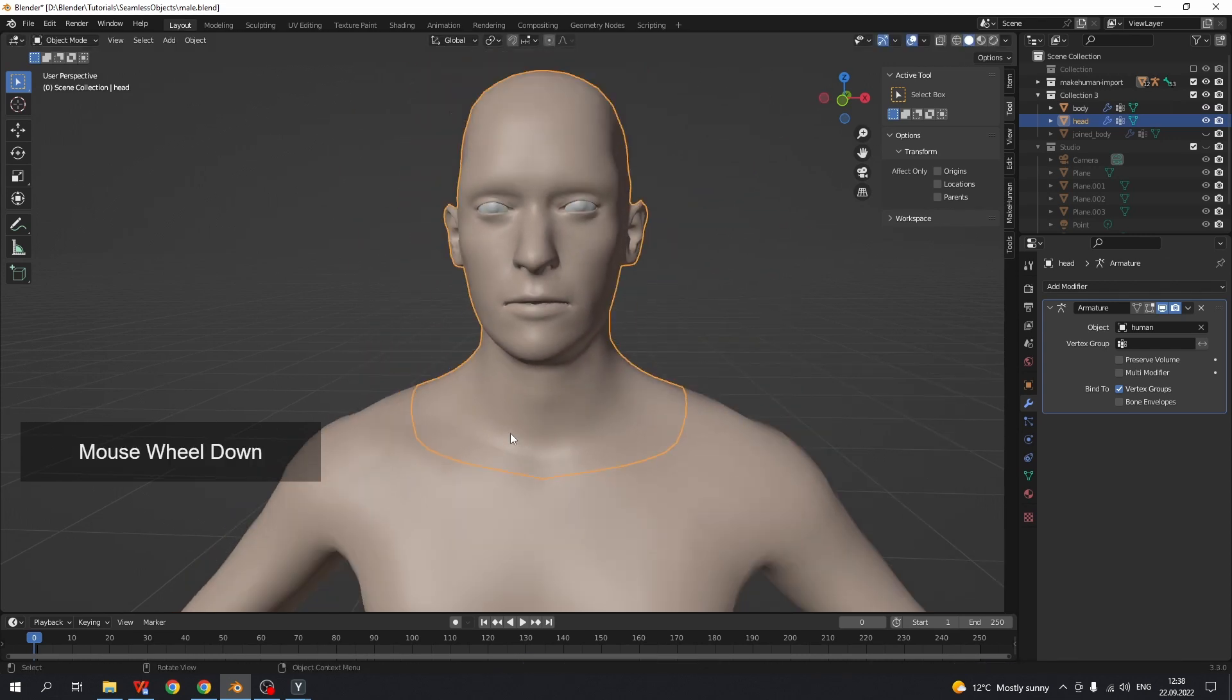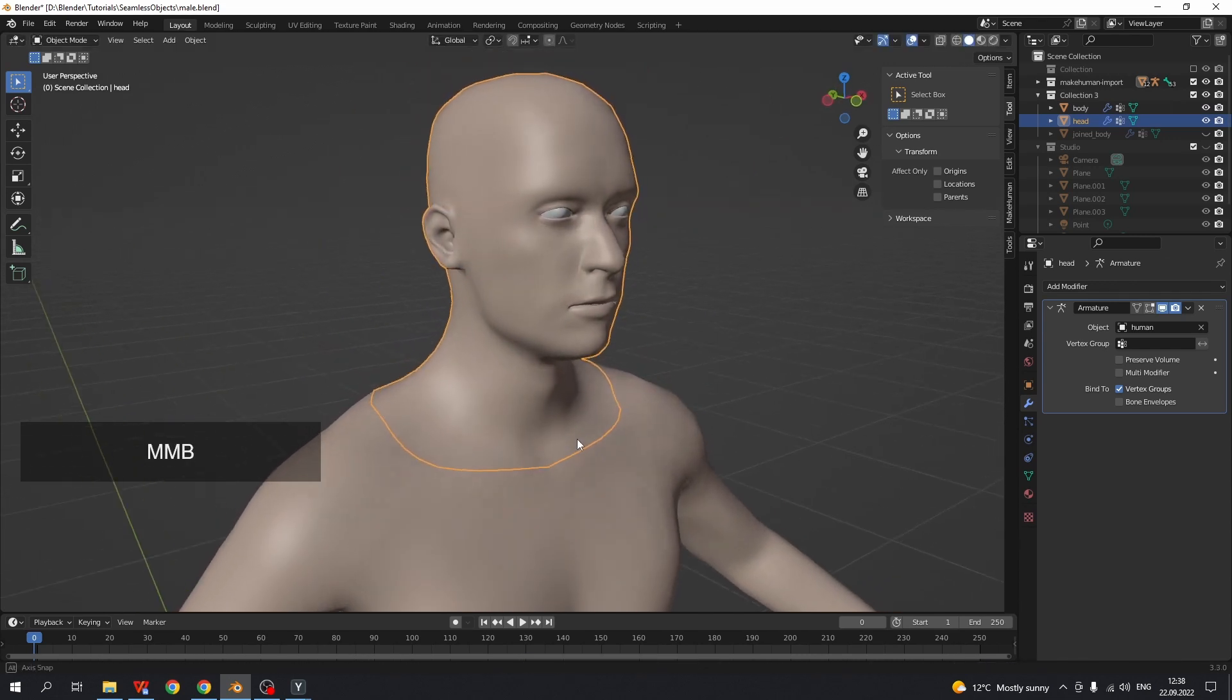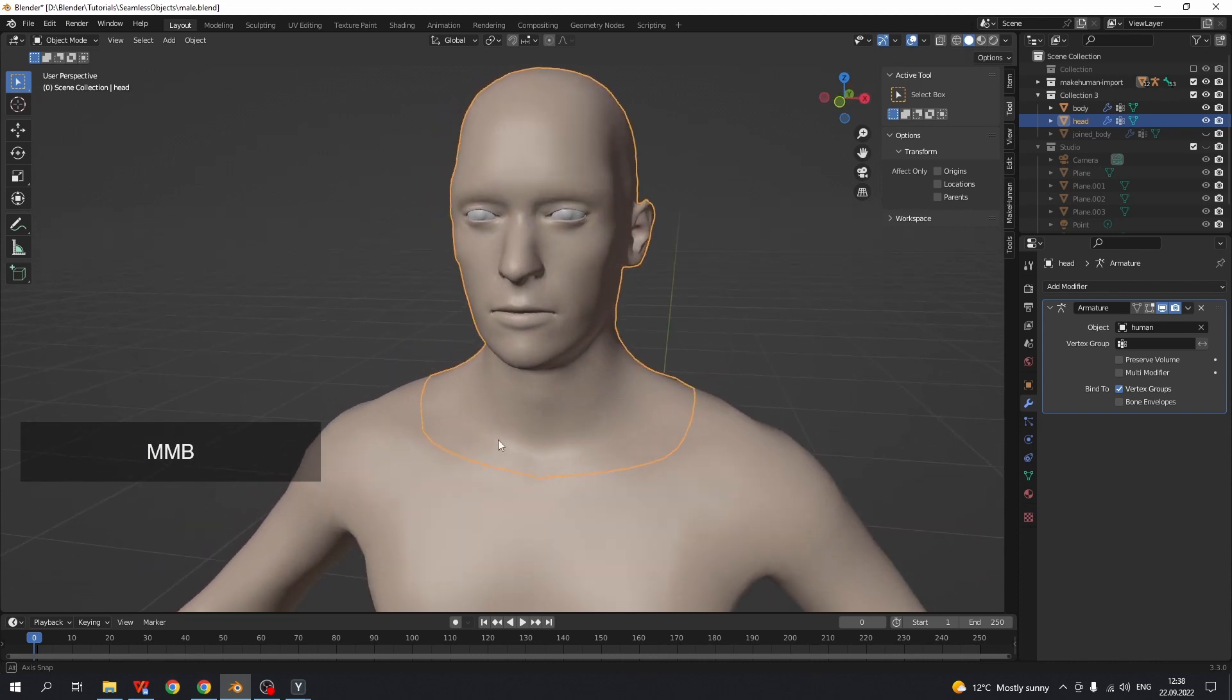That's it. The model is ready for export or render. Bye bye.